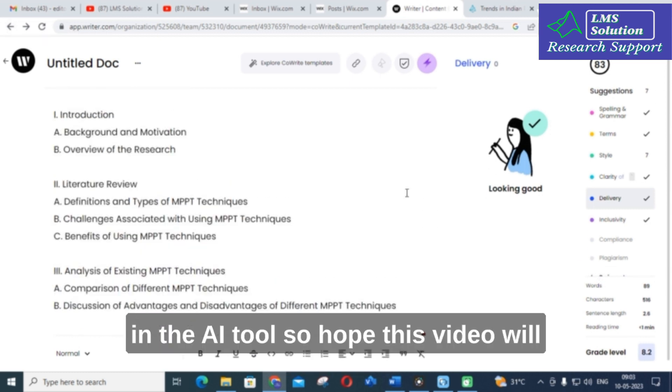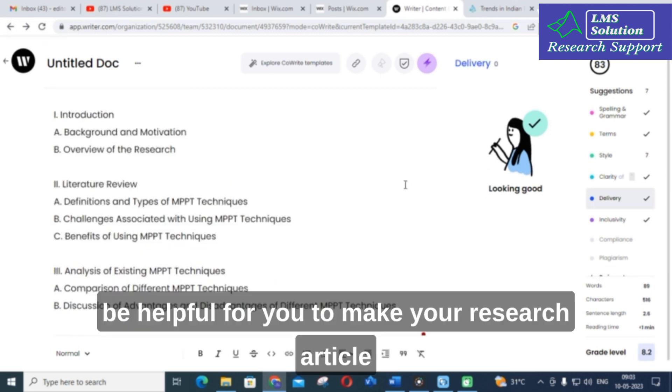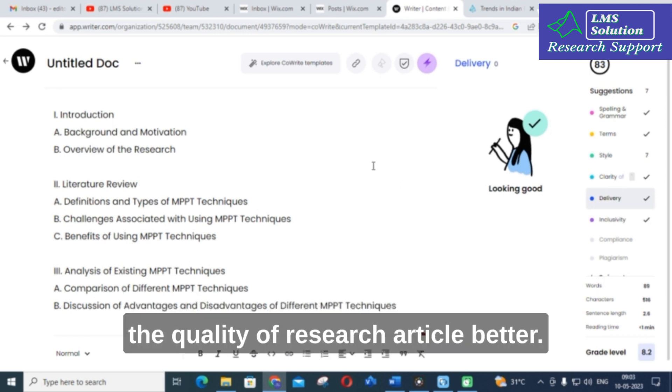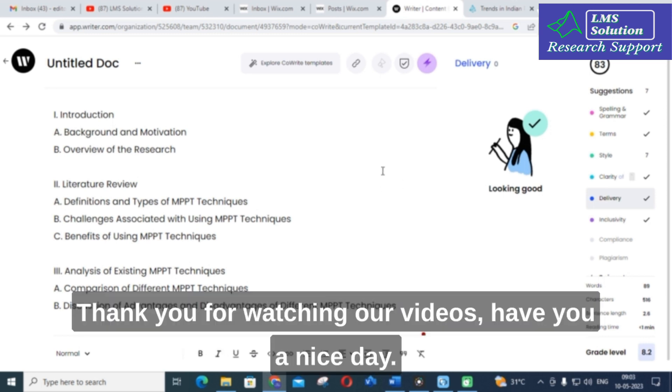So I hope this video will be helpful for you to make your research article and the quality of your research article better. Thank you for watching our videos. Have a nice day.